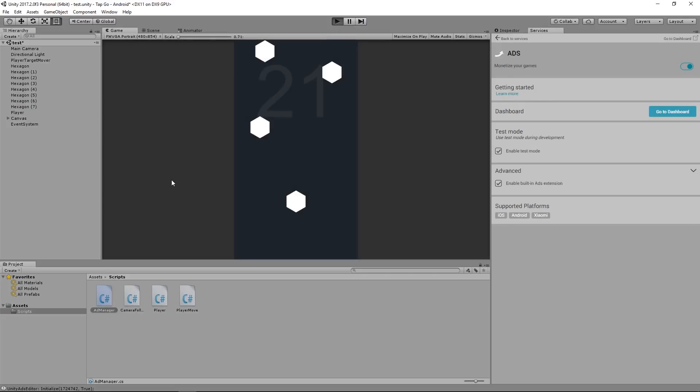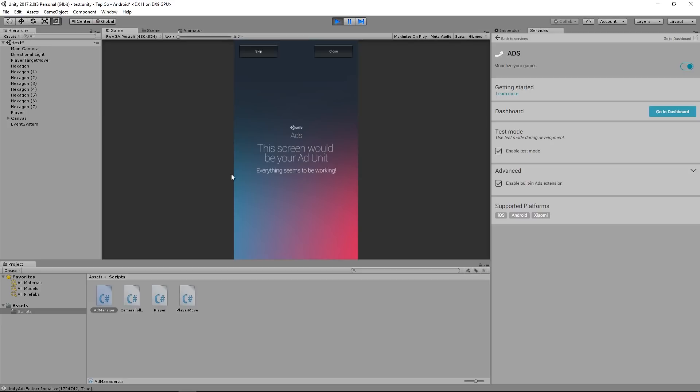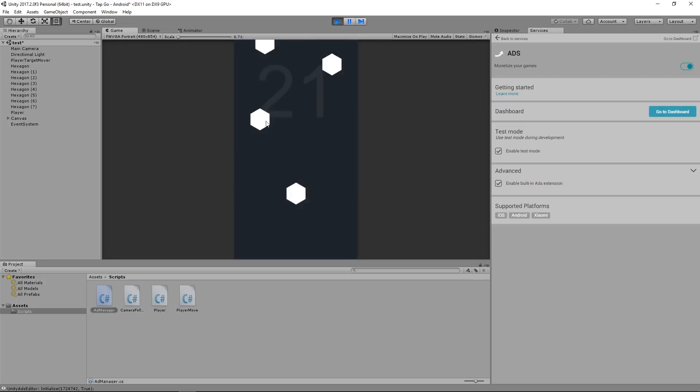Now click Play, hit the E key, and I get this window pop up that says Unity Ads. This screen would be your ad unit. Everything seems to be working. Then you can skip the ad or close the ad. So this is just a dummy ad to show you that everything is hooked up, everything is loading in, everything's working fine, and your ad would actually display here if it was the release version on the Asset Store or in this case the Play Store. So if I click Close, it'll close up the ad.